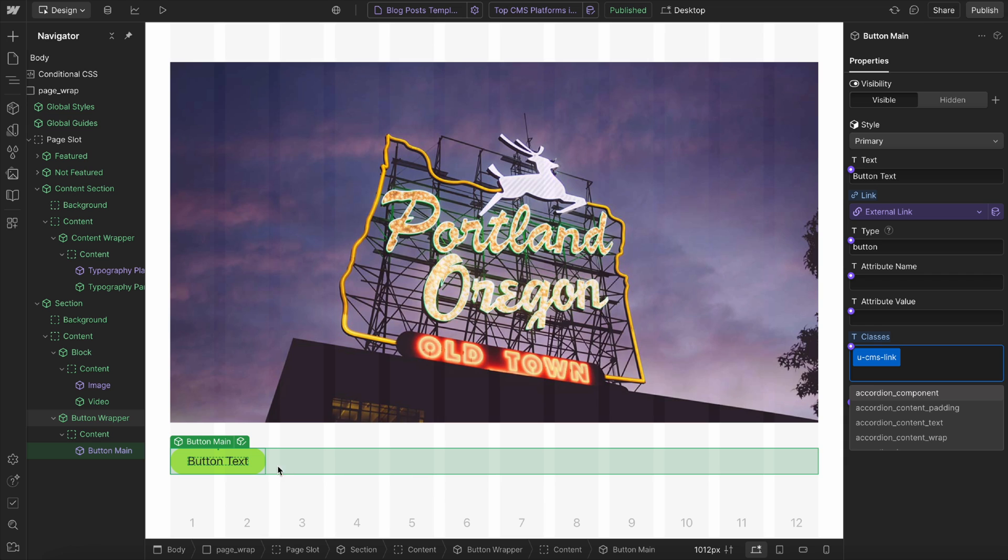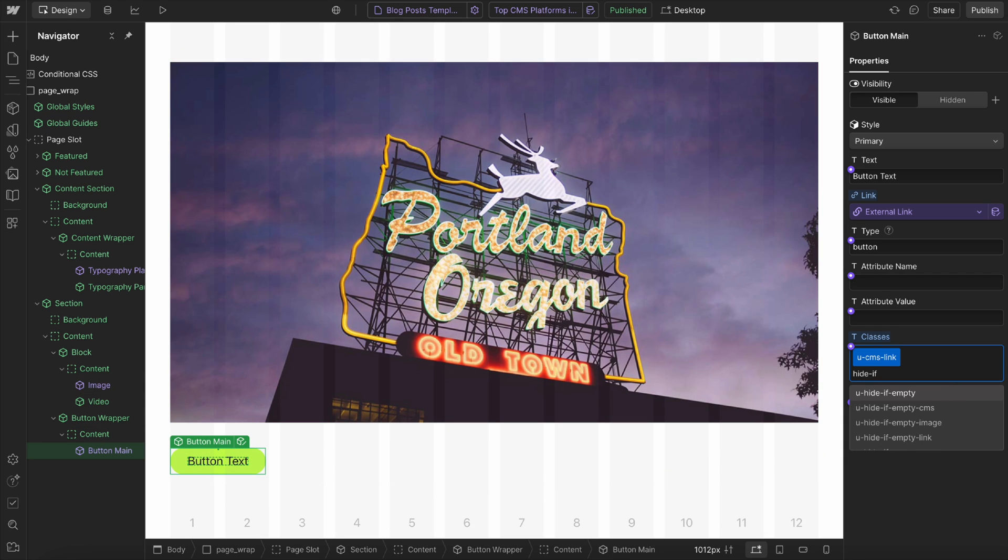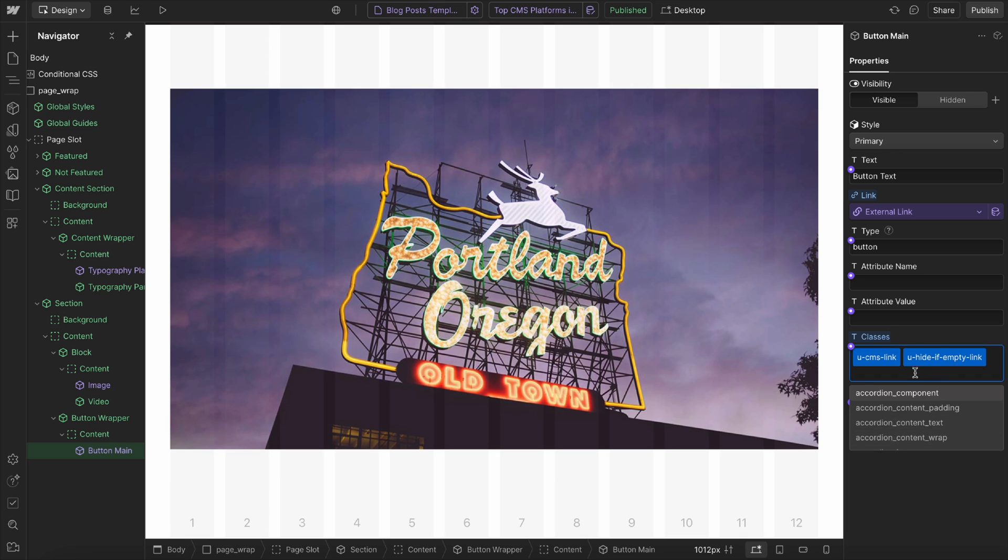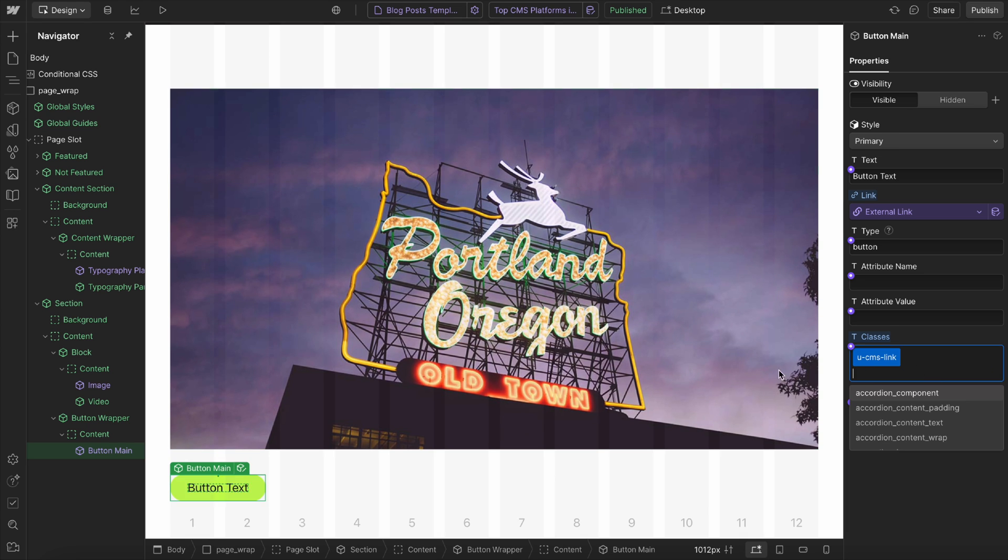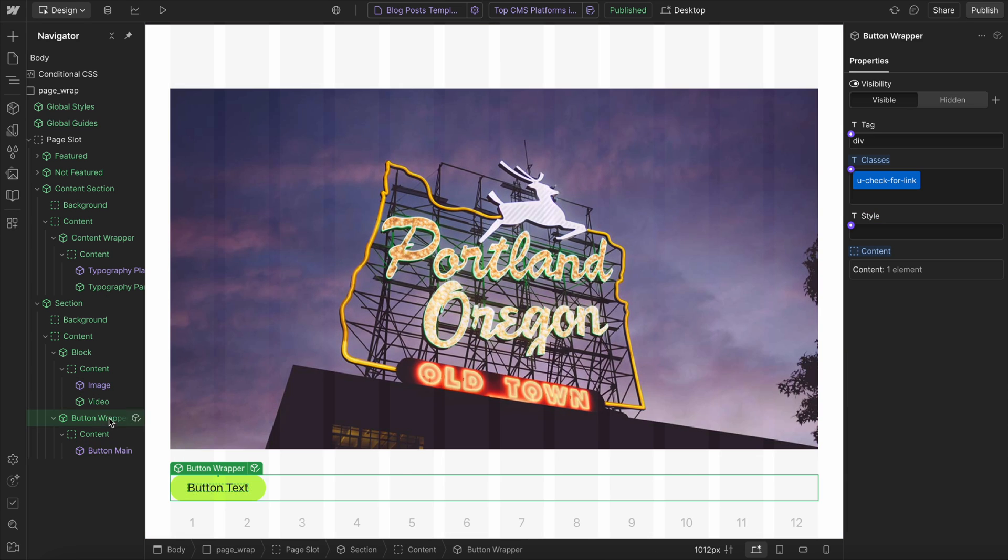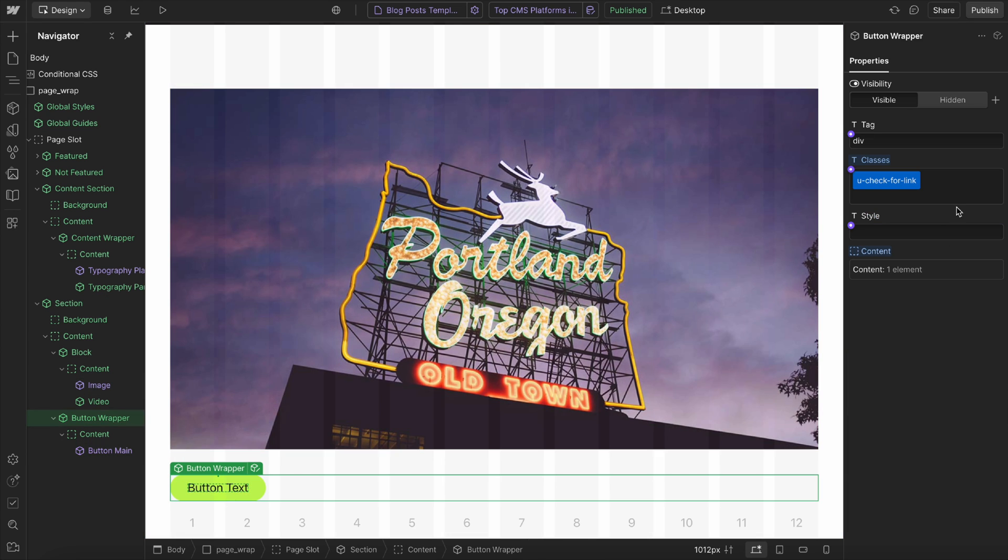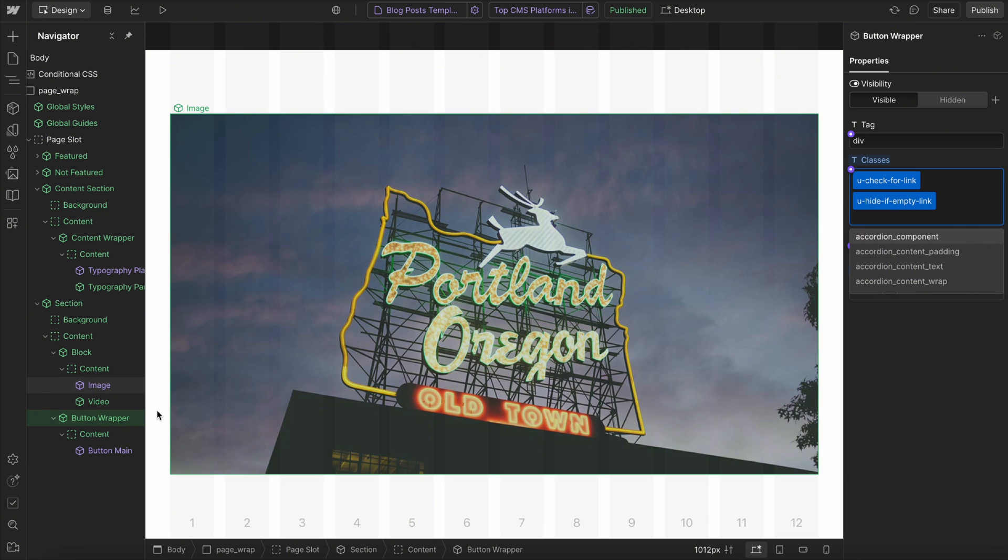And then the element we want to hide could be the button itself. So we could say hide if empty link. Or in this case though, we're just going to hide the entire button wrapper. So we'll give that a class of hide if empty link.